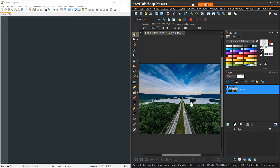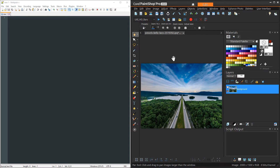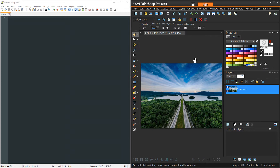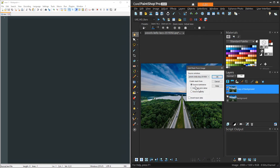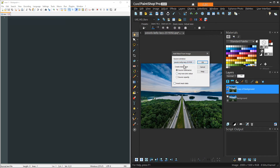I have a starting image — an aerial landscape from Pexels.com — and we're going to record a set of steps to create a luminance mask. To record, just hit the record button on the scripting toolbar and start doing your operations. First I right-click and duplicate the layer, then with the duplicate selected I go to the mask button and choose 'From Image.' In the dialog box, the source is the image itself, I choose 'Source Luminance' for the mask type, and make sure 'Invert Mask Data' is unchecked, then hit OK.